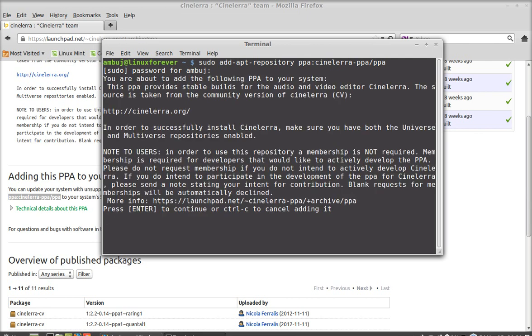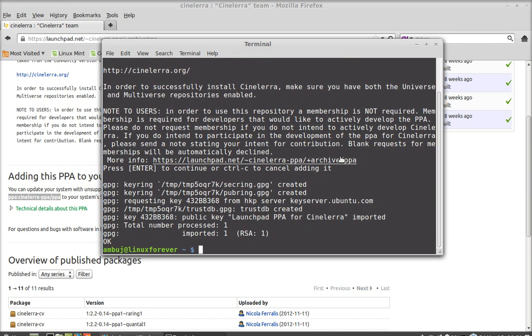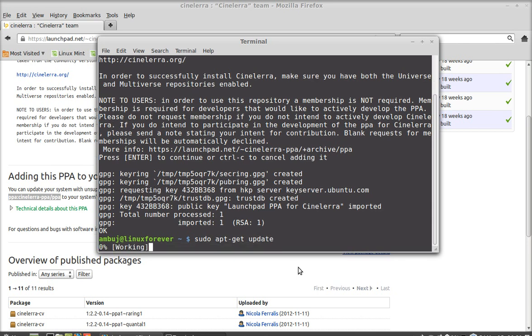Press enter to continue. The PPA is now added. You need to run the system update, so type this command: sudo apt-get update and hit enter.